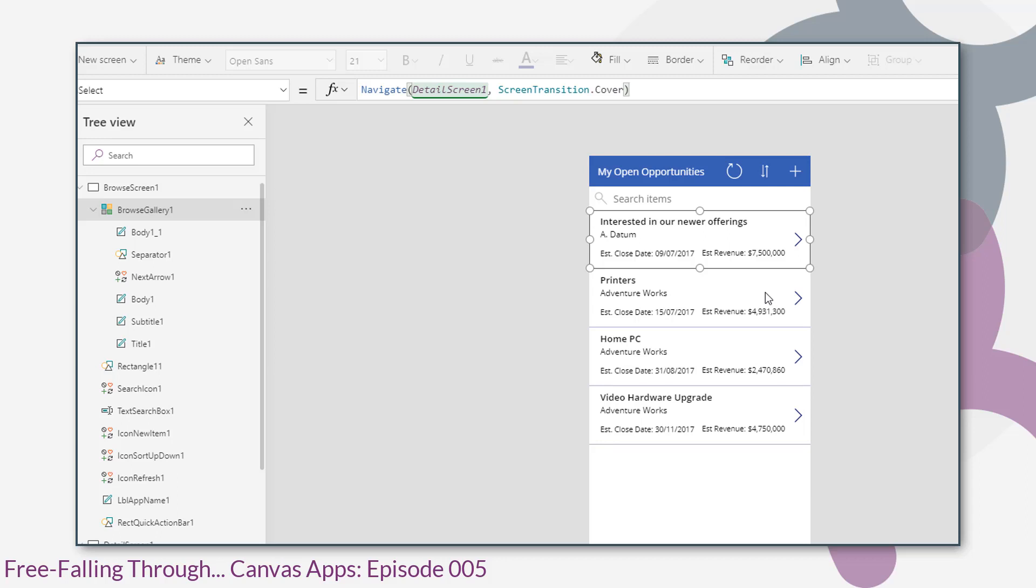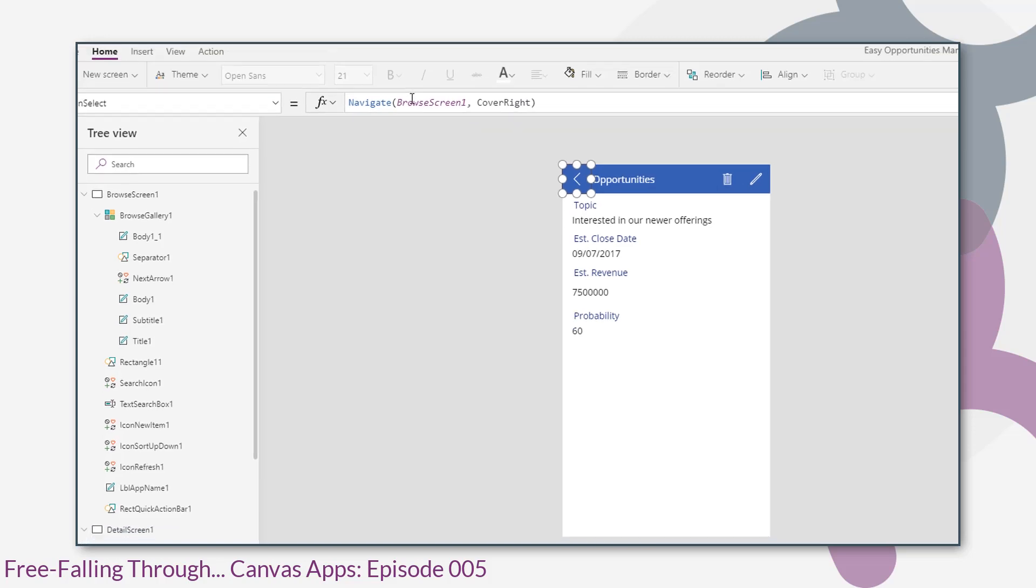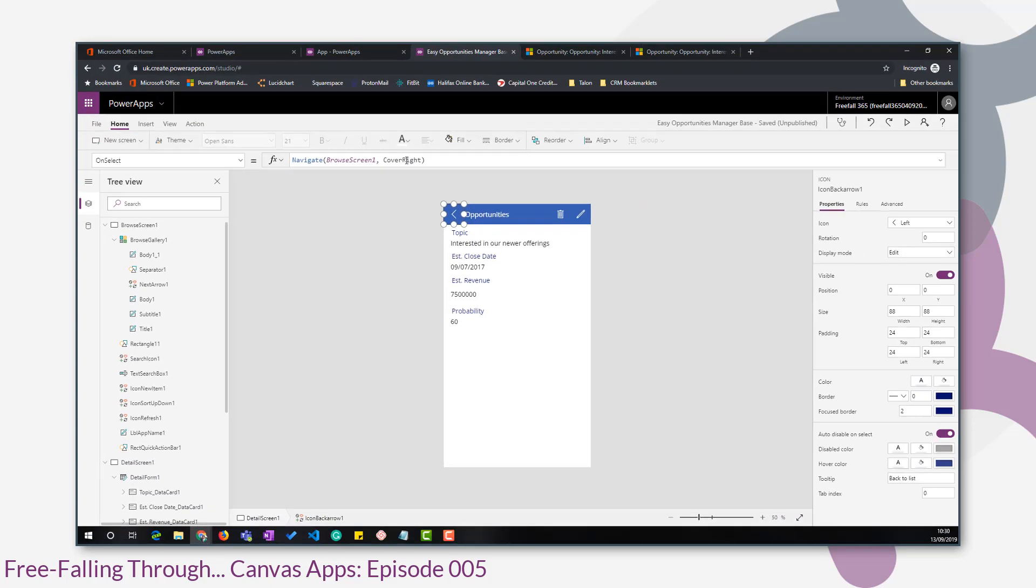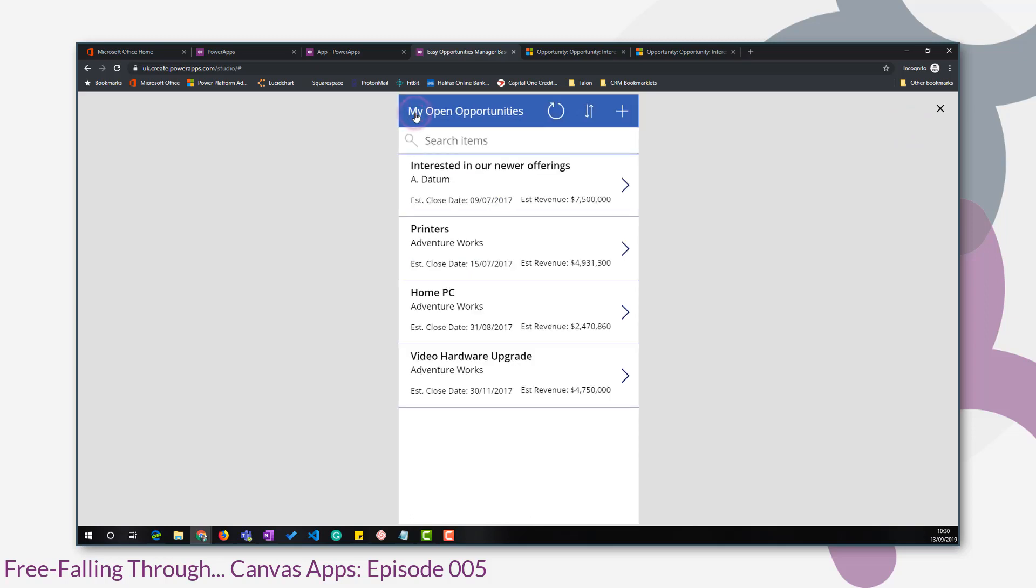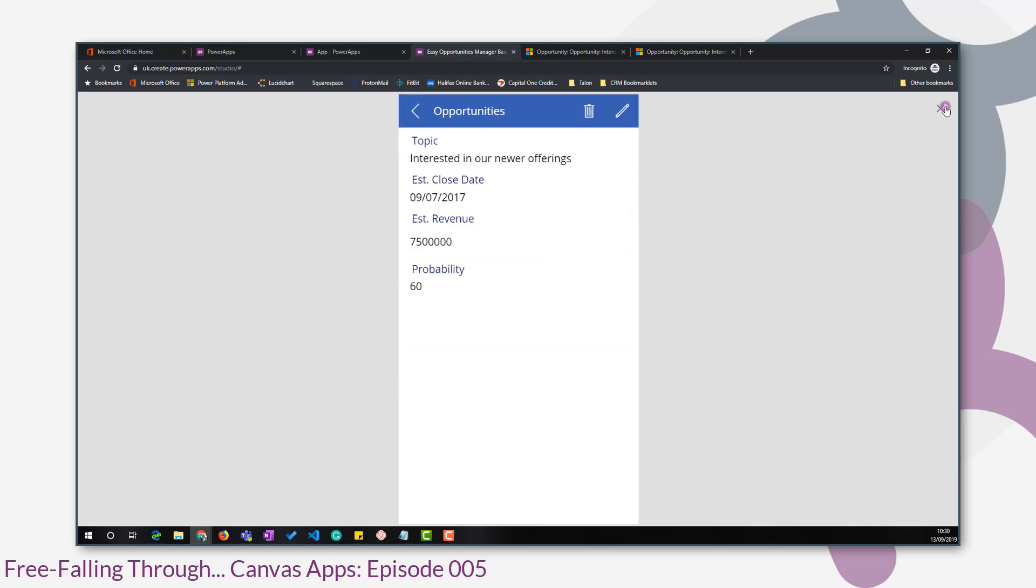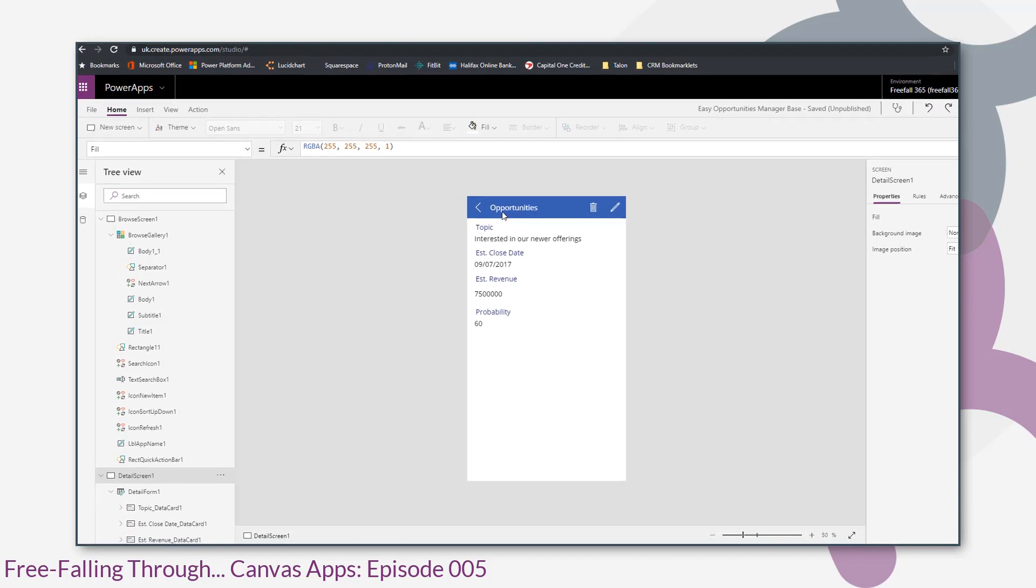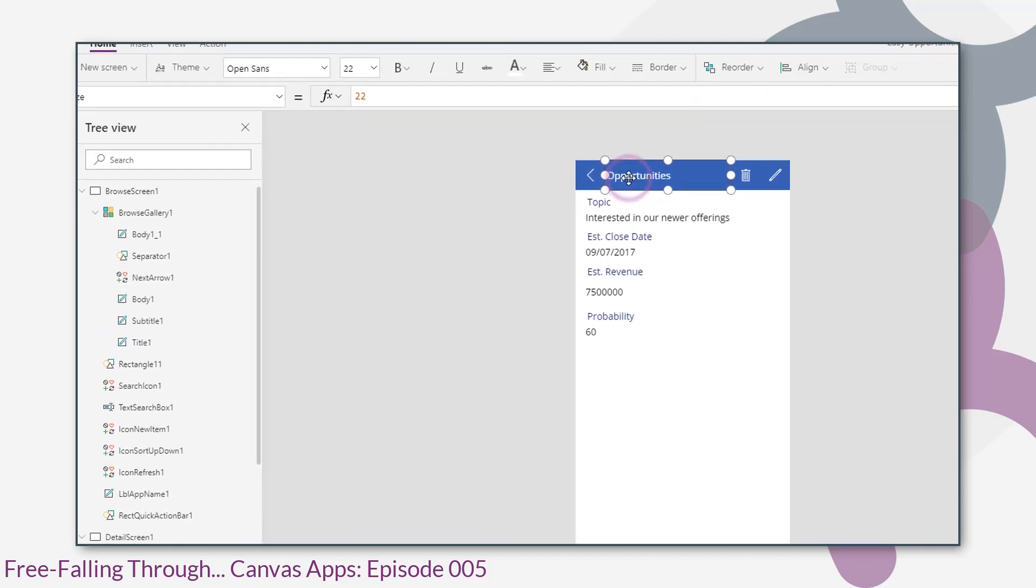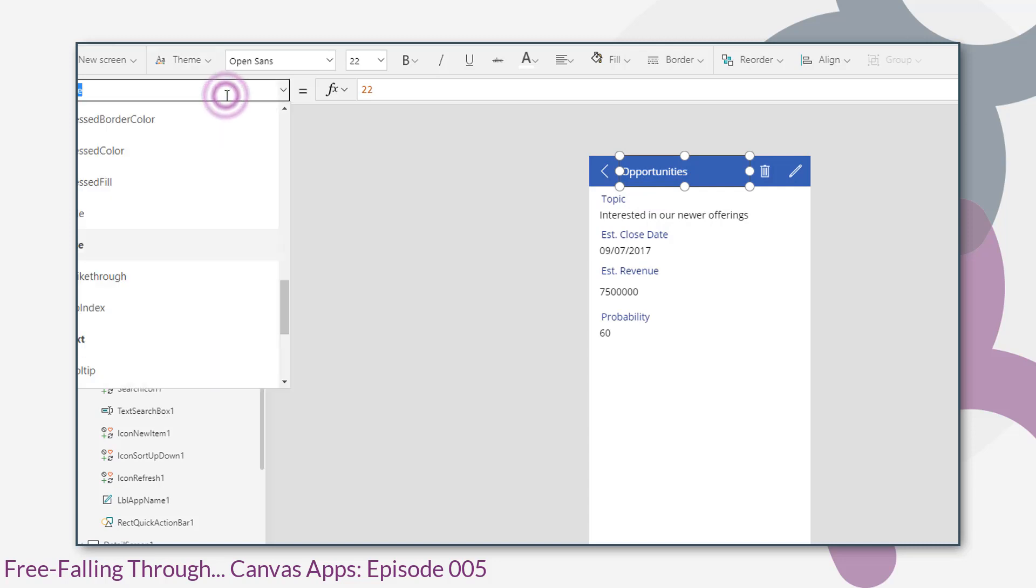So I'm happy with everything on that screen for now. Let's move on to the detail screen. Again we'll just start looking at the controls at the top first before we start editing the form. The first control is an icon that navigates to the browse screen and we've got cover right. So let's just check that behaves how it should. Yep, that looks fine. The next control is a label that contains the text opportunities. I'm going to change that label to contain the topic of our opportunity.